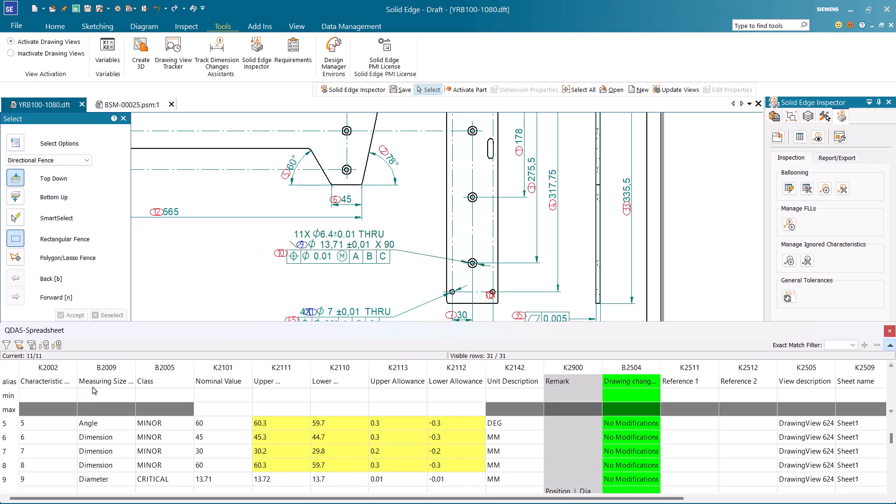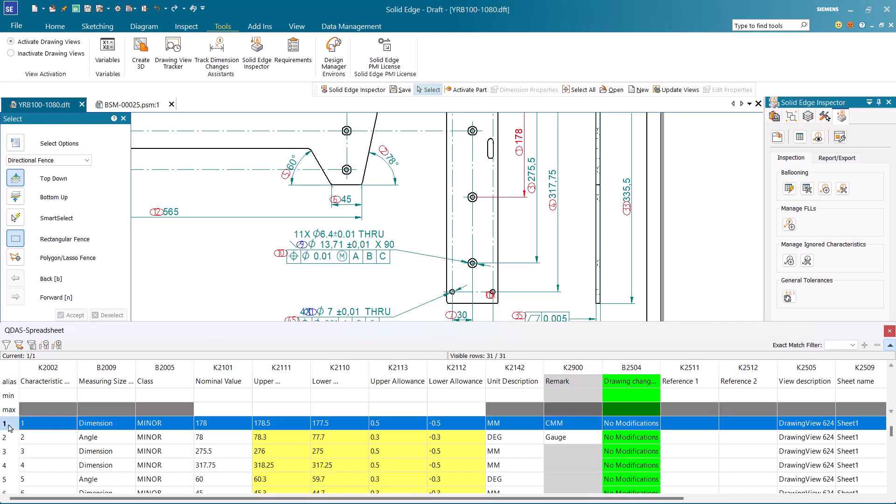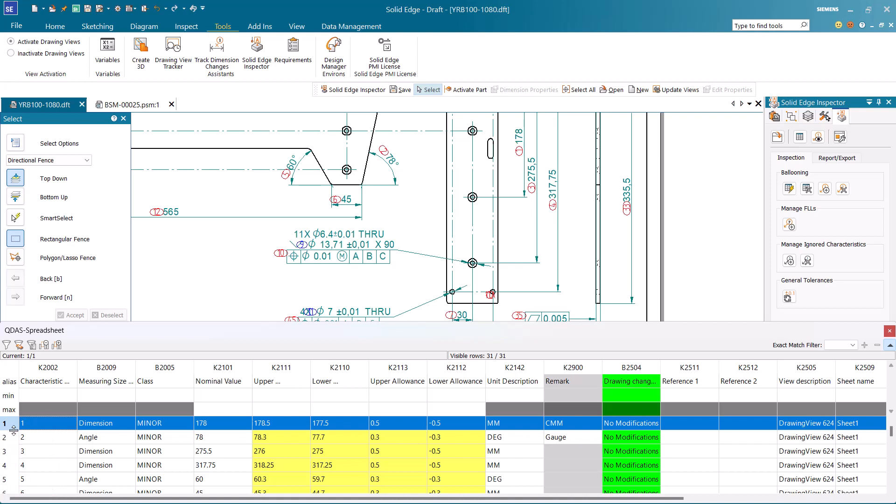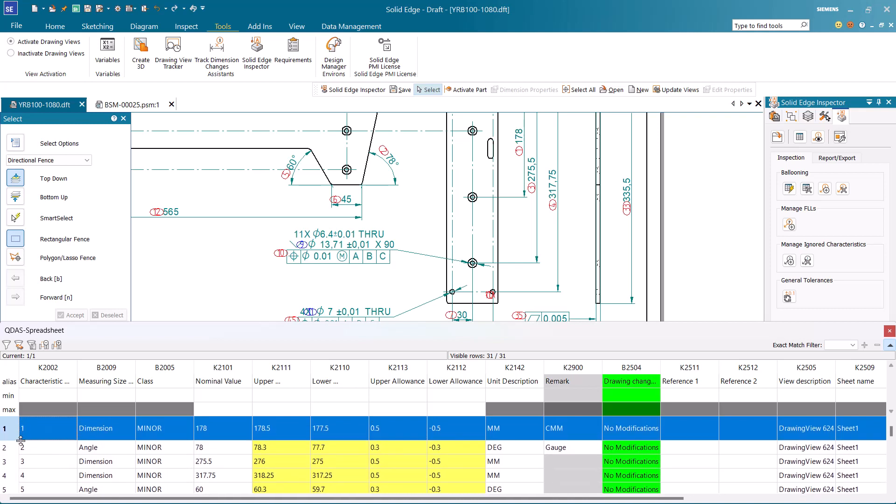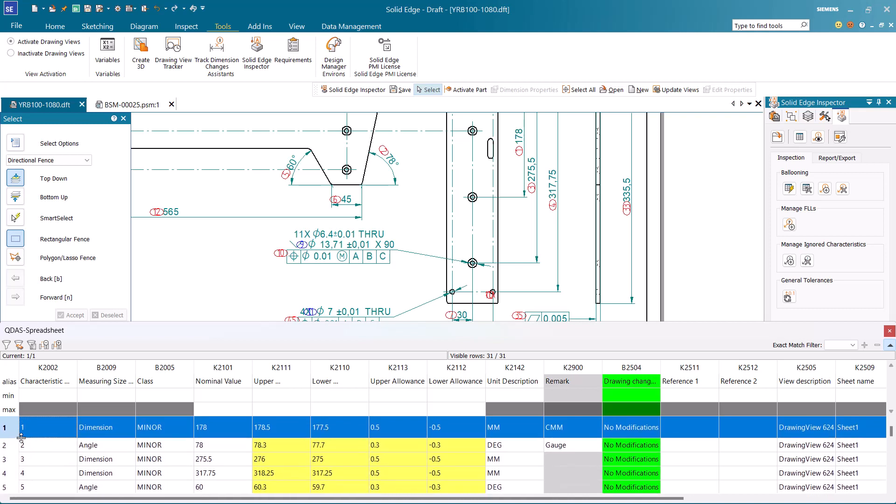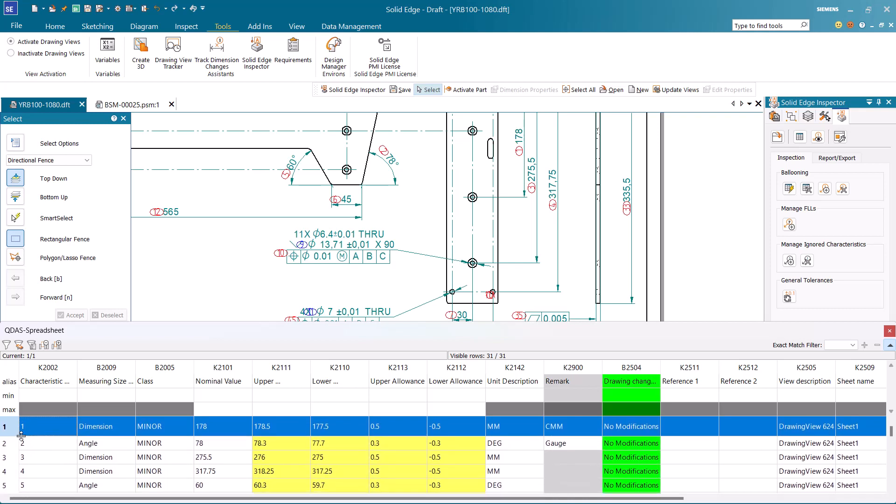In the CNTable, the same nominal dimensions and tolerances are considered for FLLs. If needed, we can resize the rows using the context menu's resize all rows option.